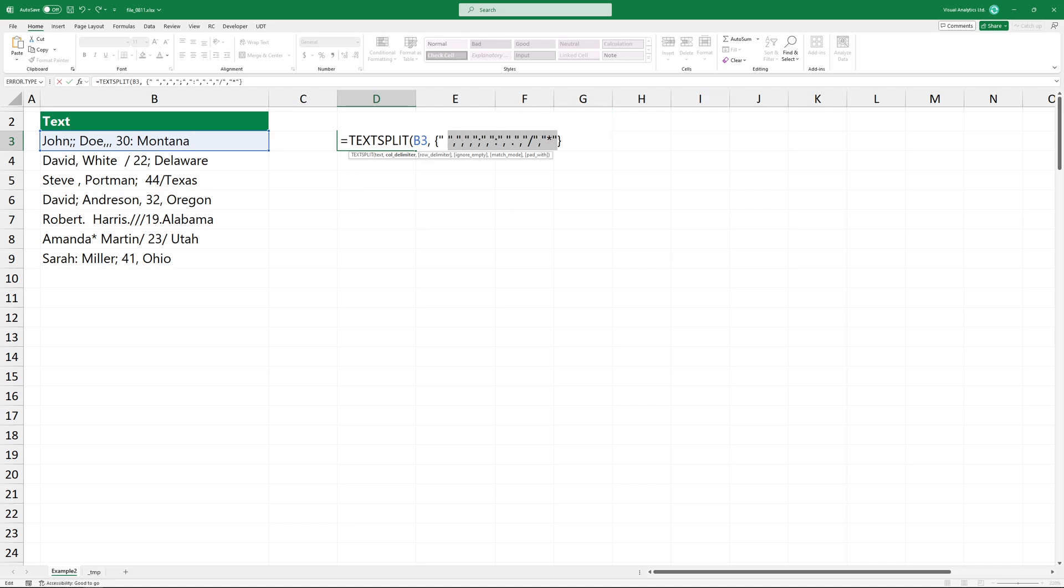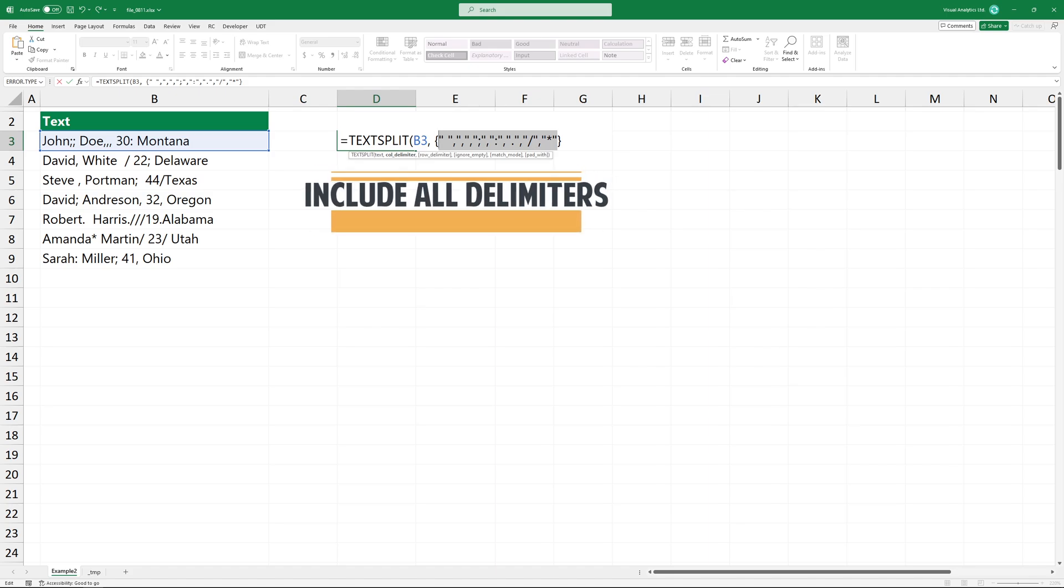This array allows the text split function to consider multiple characters as delimiters simultaneously, splitting the text wherever it finds any of these characters. Each character in the curly brackets is a delimiter that text split will use to split the text. Include all delimiters in the text.